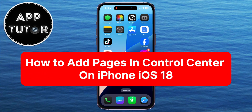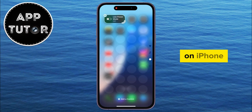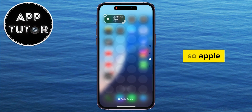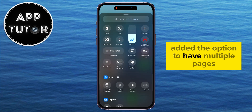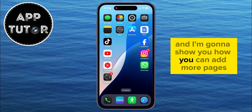Hi everyone, and welcome back to another simple video. In this quick video, we're going to show you how you can easily add new pages in your Control Center on iPhone that's running iOS 18. Apple added the option to have multiple pages in your Control Center in the newest iOS 18 update, and I'm going to show you how you can add more pages.